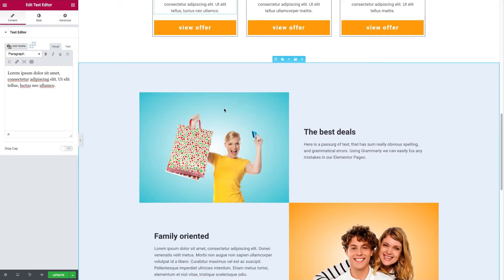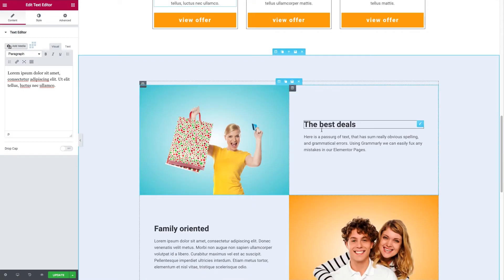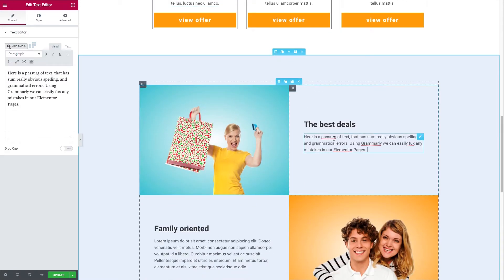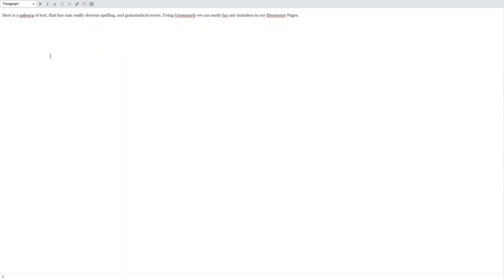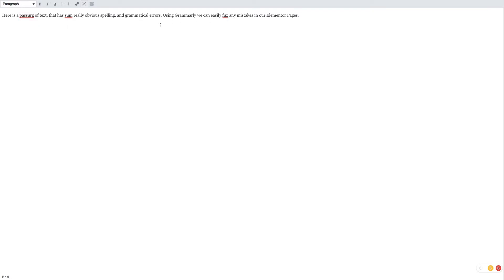We'll go down here to a bit of text I've prepared with some deliberate spelling errors. We use the text editor, click in it, and then click on the full screen button. This loads a text-only version of that section we're editing, and you can see on the bottom right here it's loading up Grammarly and checking the text for any mistakes that are present.